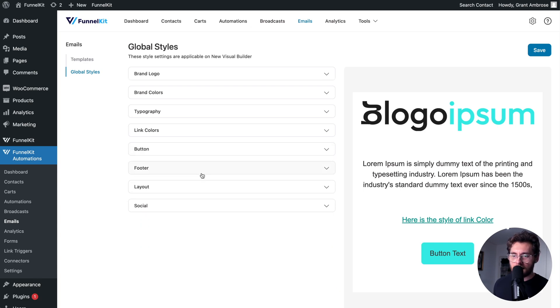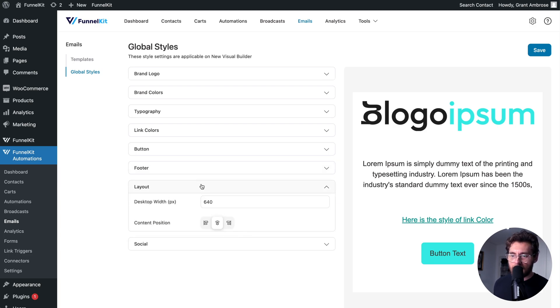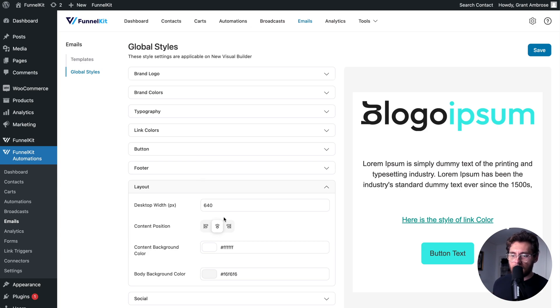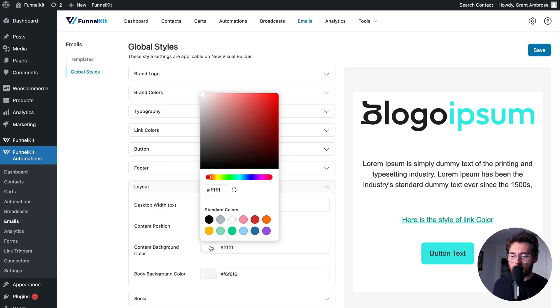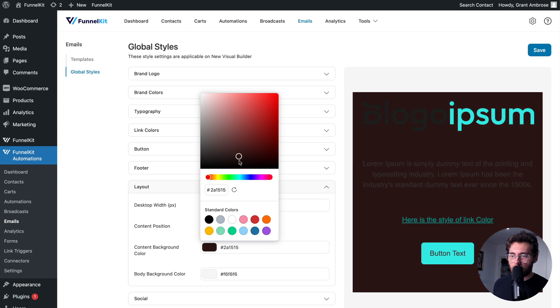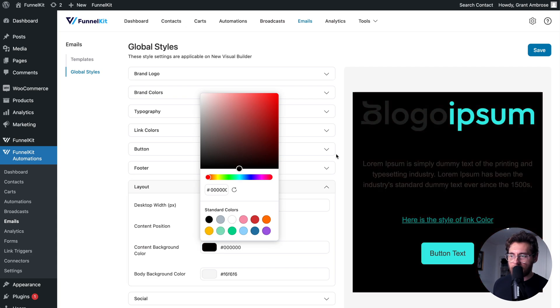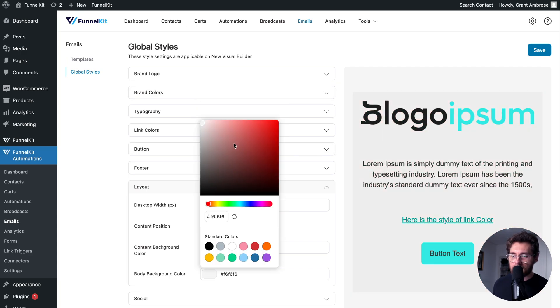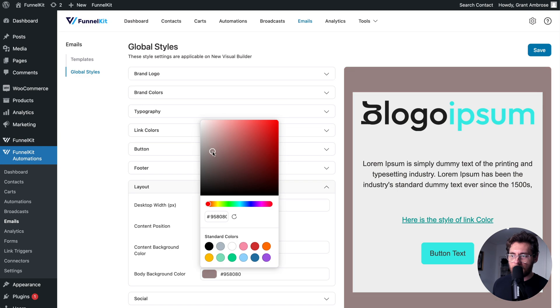After that, you have footer settings, which we'll look at in a second. Under that, you can change the layout of your emails: the width of the emails when somebody opens it up in their browser, as well as the alignment. You can change the content background color, which if I pull that down, is that area there. And then you can also change the entire background color of the emails, which is that area there.